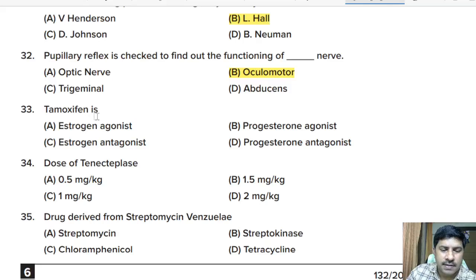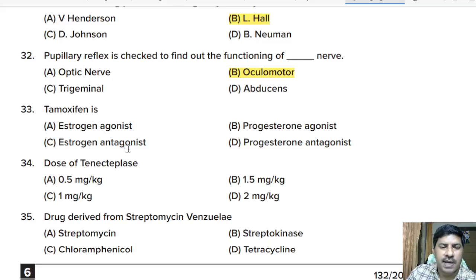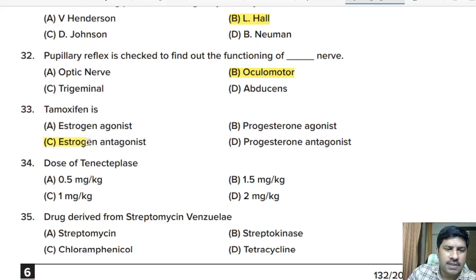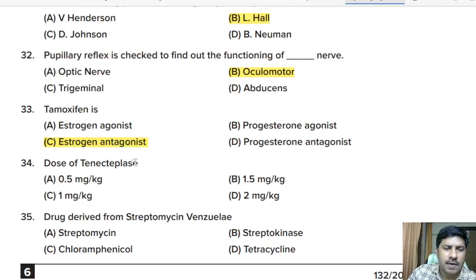Thirty-third question: tamoxifen is an example of — estrogen agonist, progesterone agonist, estrogen antagonist, or progesterone antagonist? Correct answer: option C, tamoxifen is an example of an estrogen antagonist.